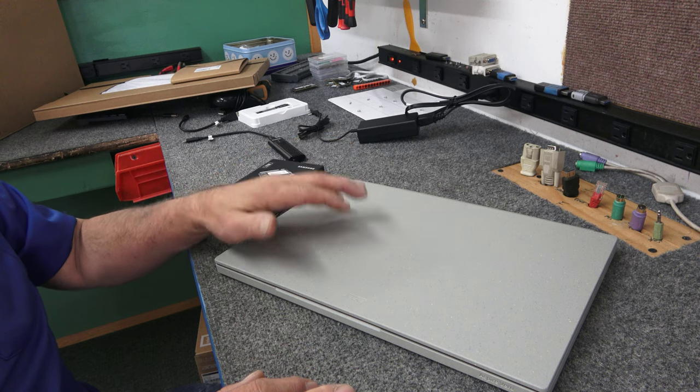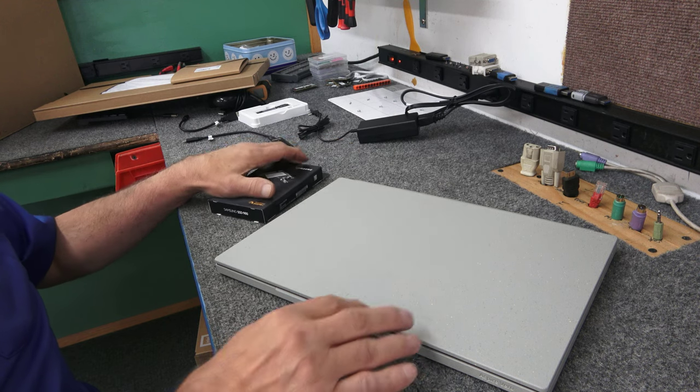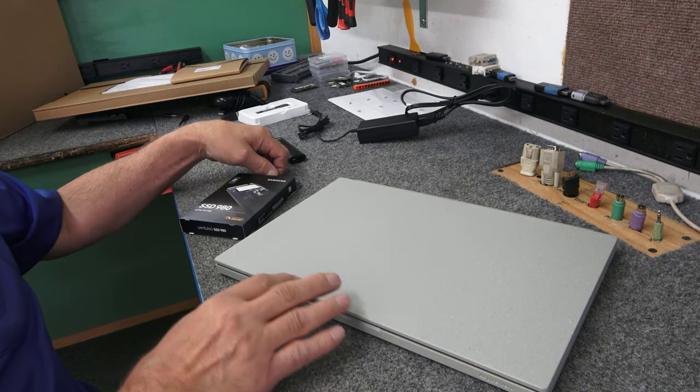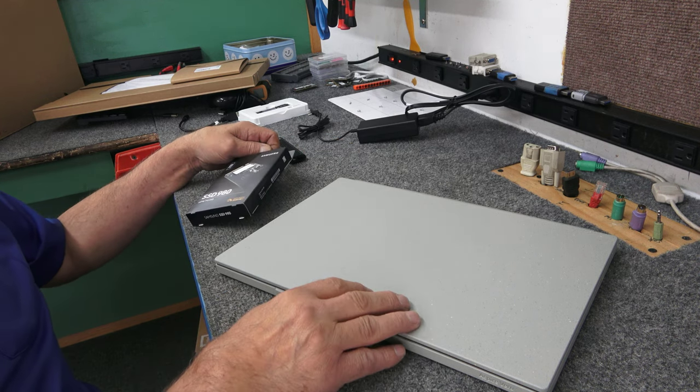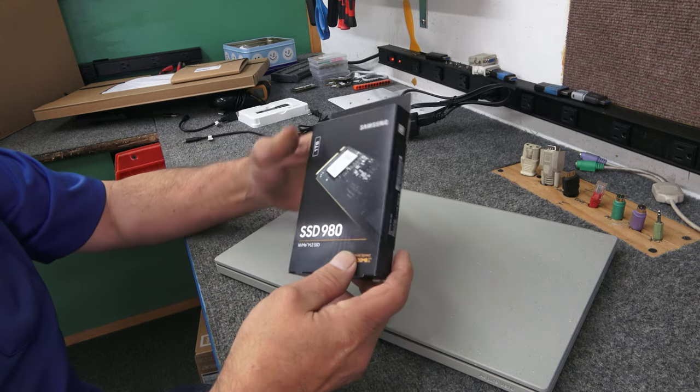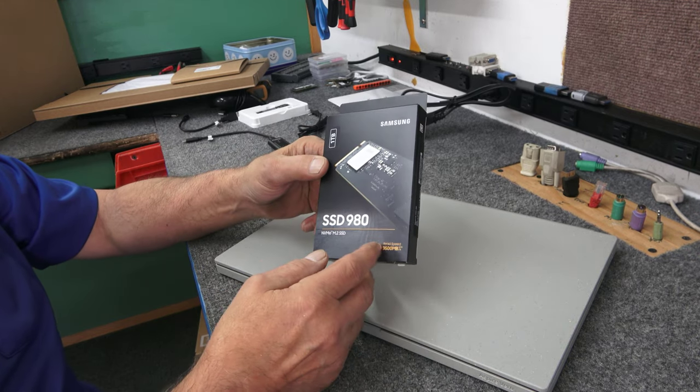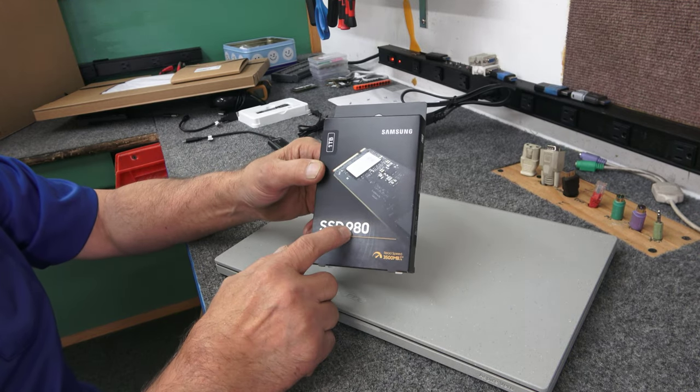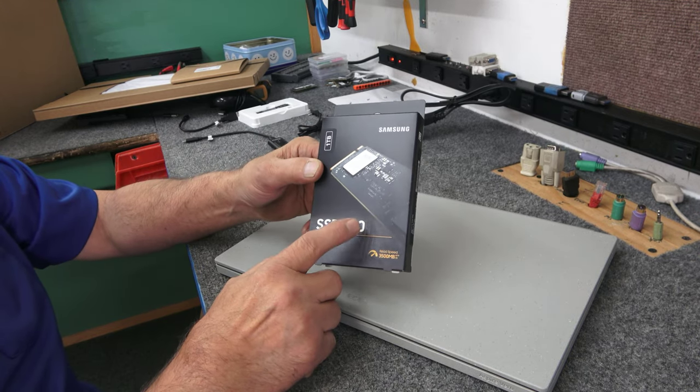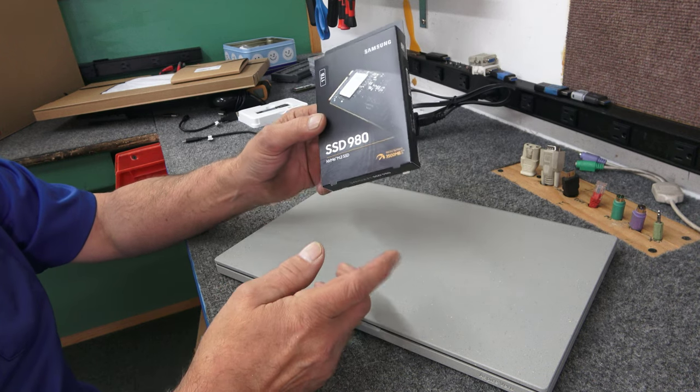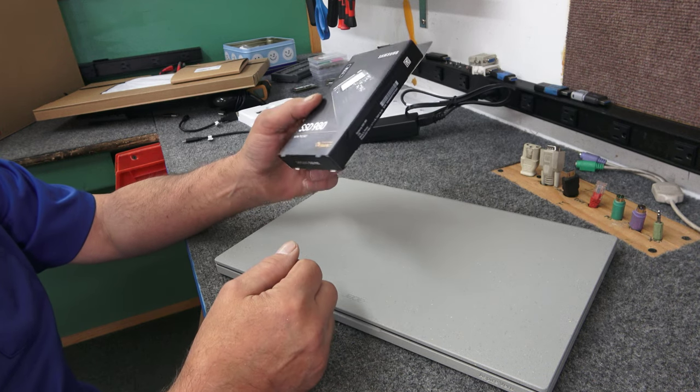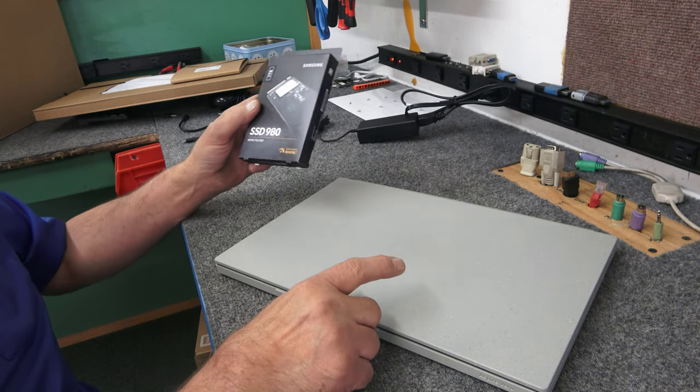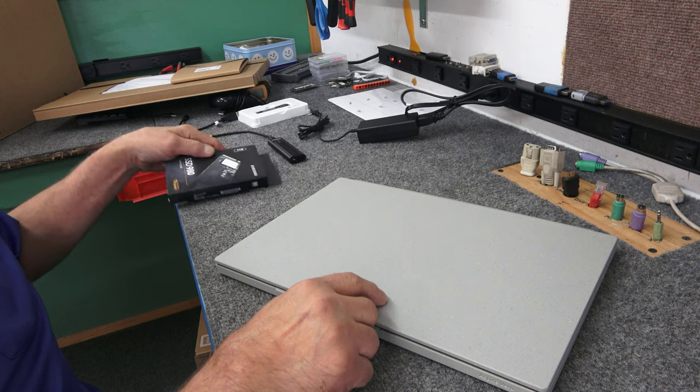I'm going to do a quick upgrade to the SSD, the M.2 SSD. It came with a 512 gig SSD. I'm going to put a new Samsung SSD 980, one terabyte. The customer just wants a little more space than 512. There's one M.2 slot in these.